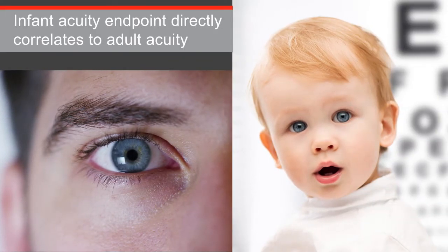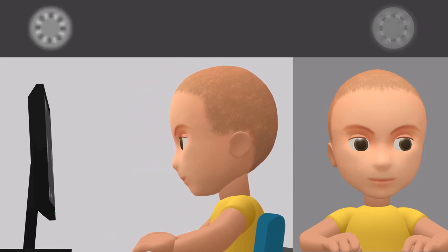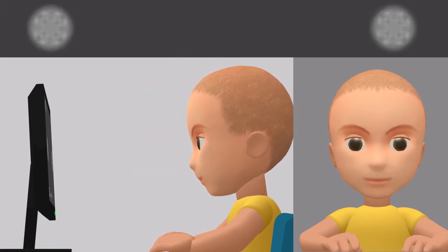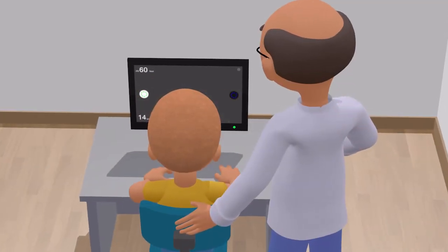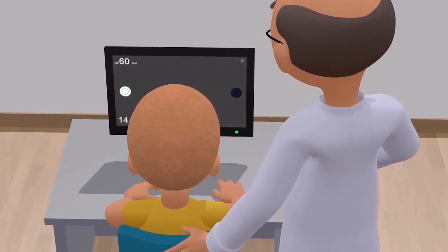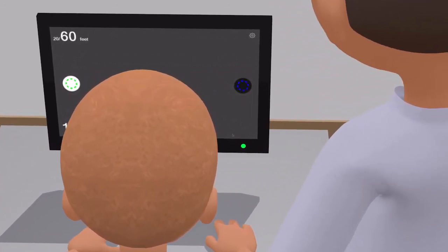The infant acuity endpoint directly correlates to adult acuity. You can validate that acuity endpoint by moving the child away from the monitor to see if they lose the ability to track that rotation, or by moving the child closer to the monitor to see if the child can again detect rotation of that smaller DIOP.